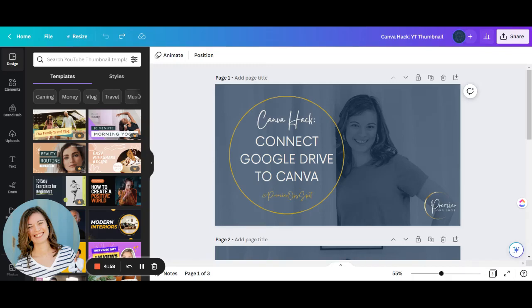Hello, this is Cassie at the Premiere AppSpot, and today I'm going to show you how to connect your Google Drive to Canva, which will save you a lot of time having to download images out of your Google Drive and upload them into Canva to add them to a design.